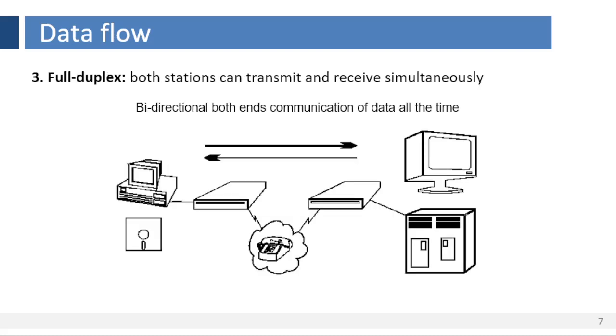Full-duplex communication. Data flows in both directions simultaneously. Both source and destination can send data at the same time over the medium. The full-duplex mode is used when communication in both directions is required all the time. One common example of full-duplex communication is the telephone network. Other examples of full-duplex communication is communication using modems. Modems are configured to allow data flow in both directions at the same time. The source is allowed to send data to the destination while the destination is sending data back.